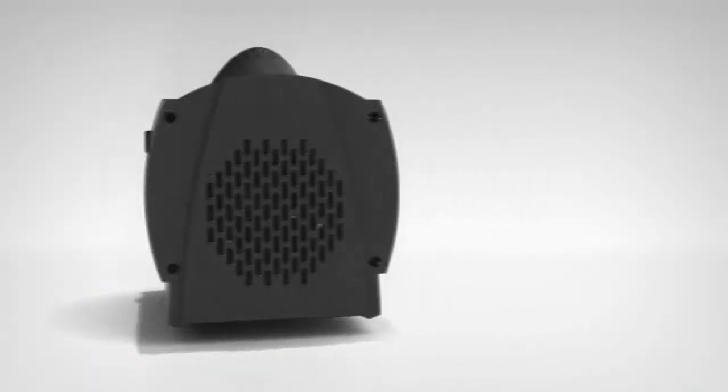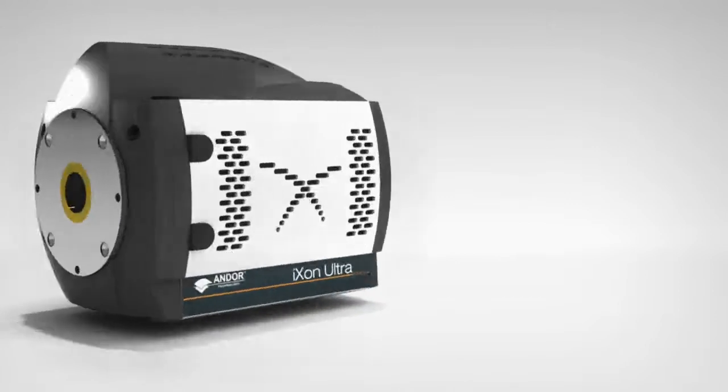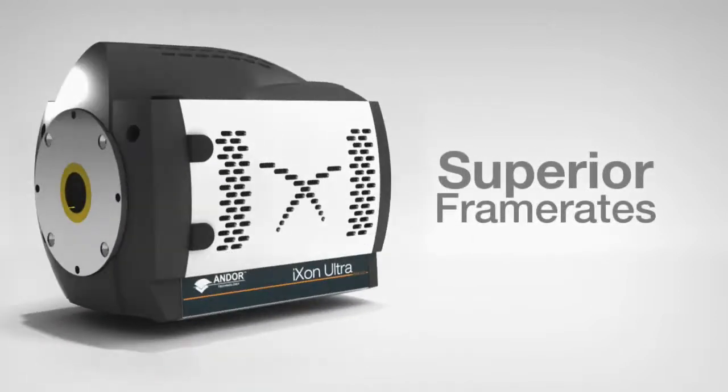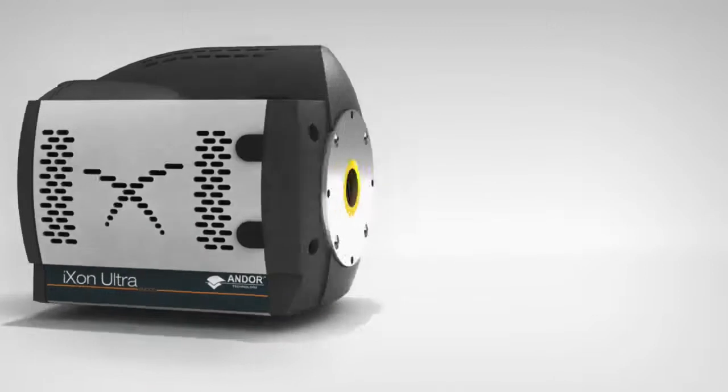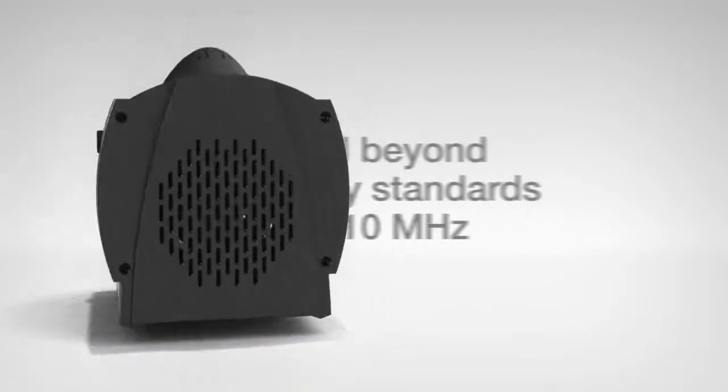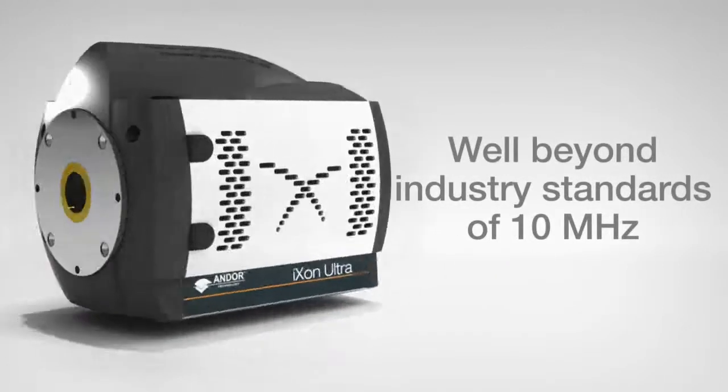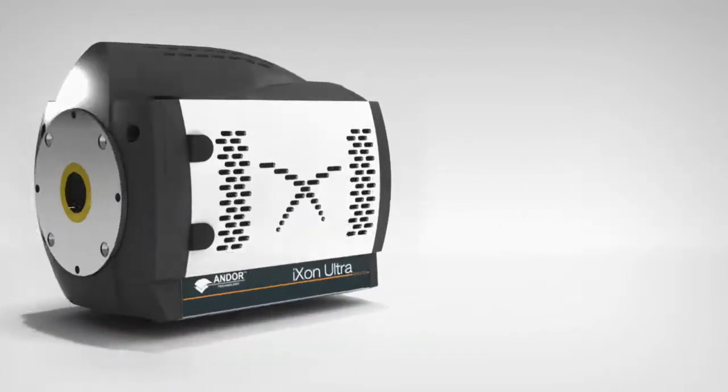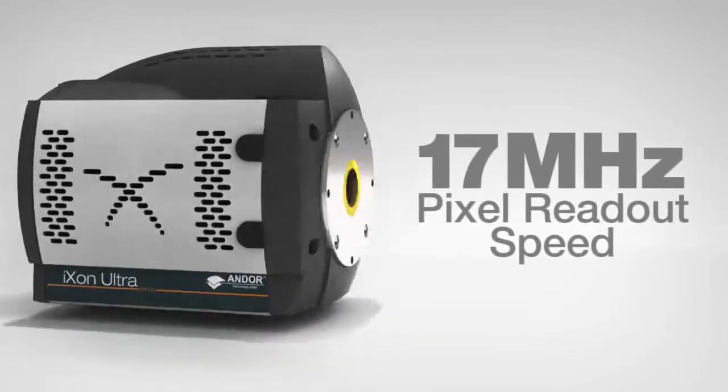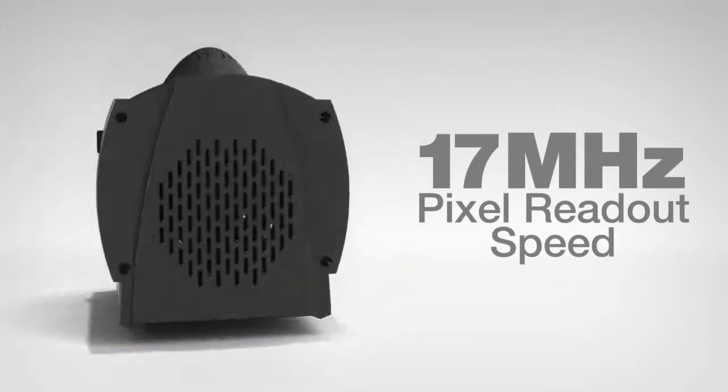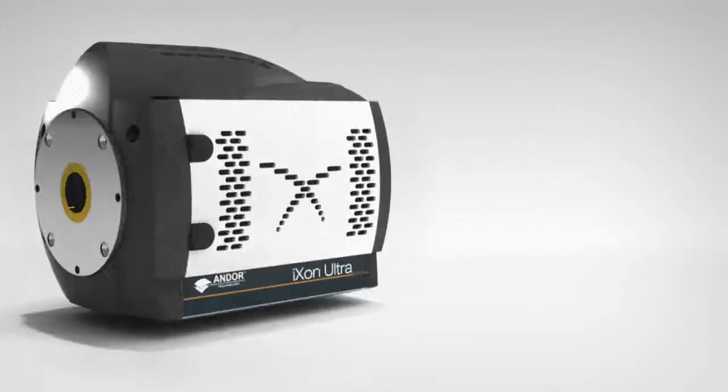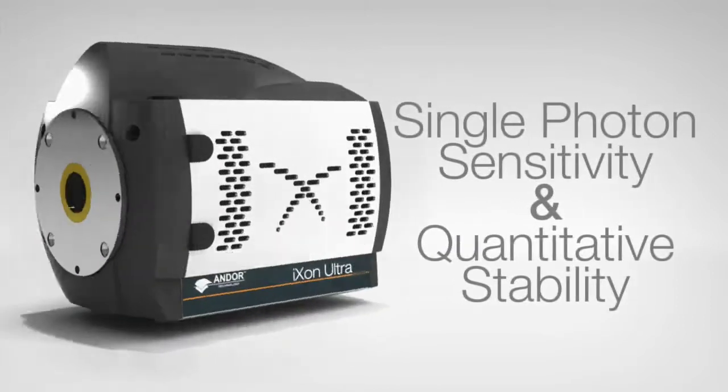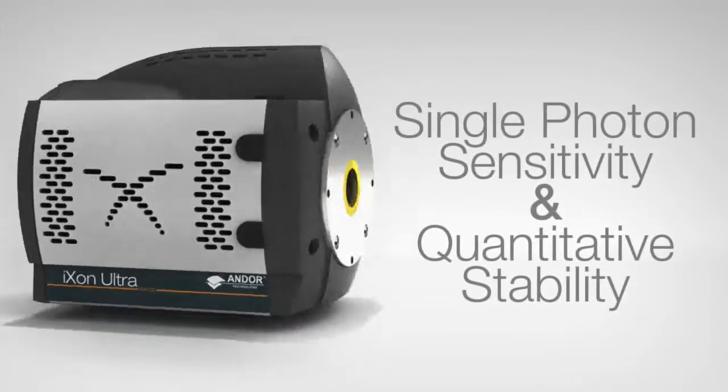So what's new in the Exxon Ultra? We've made a number of advances but the most hard-hitting improvement by far is in the frame rate. We fundamentally redesigned the camera to enable us to effectively overclock pixel readout speed to well beyond the current industry standard of 10 megahertz. The new 17 megahertz pixel clock speed that we offer with the Exxon Ultra enables the camera to deliver significantly faster frame rates than before whilst maintaining both single photon sensitivity and quantitative stability.